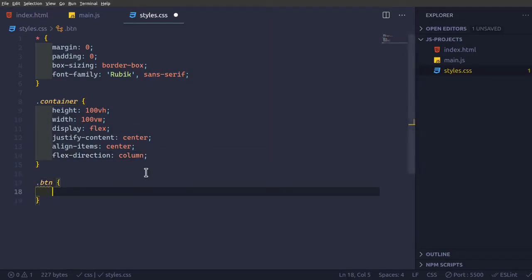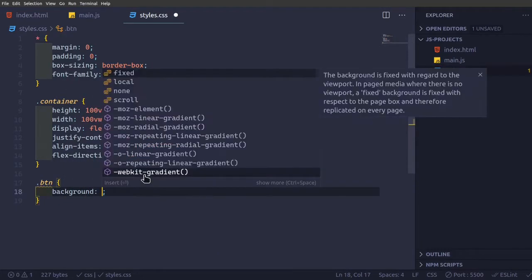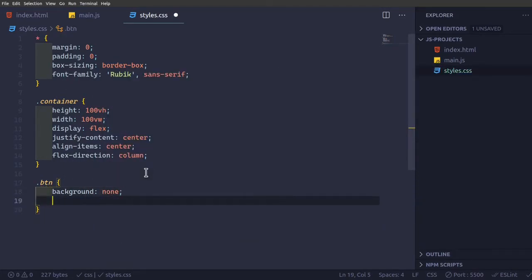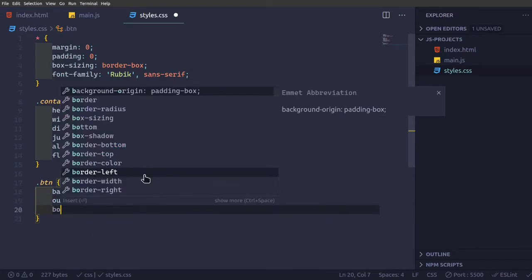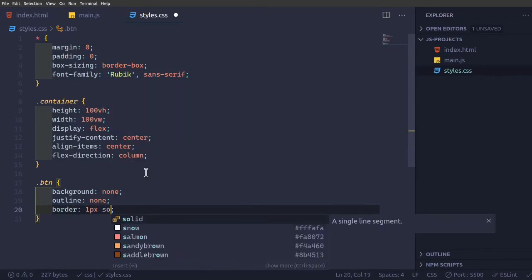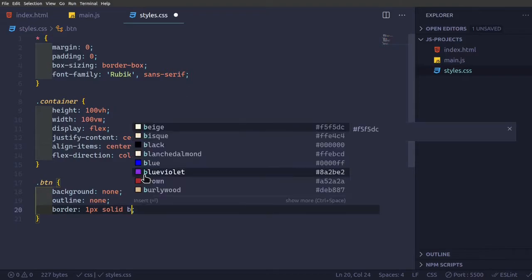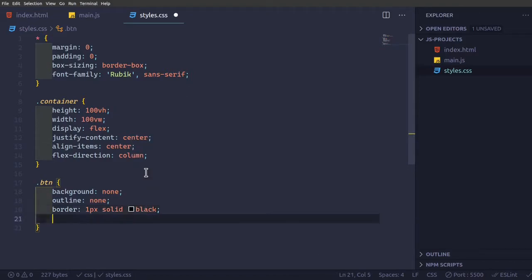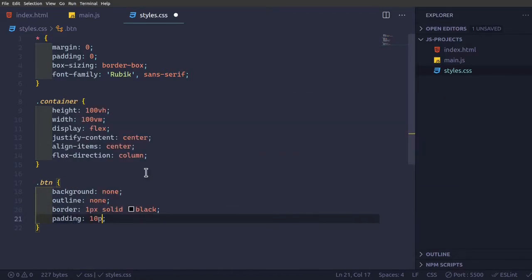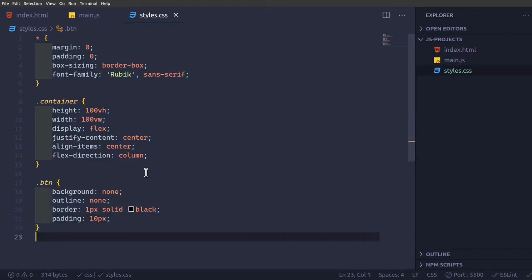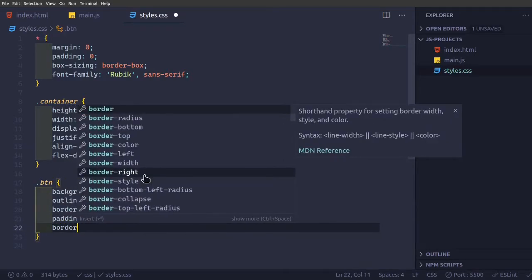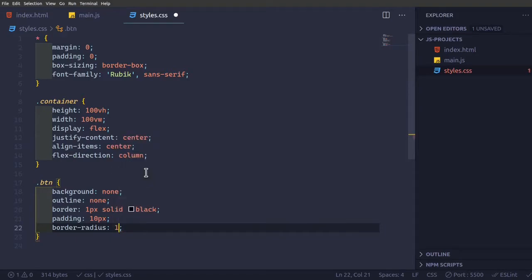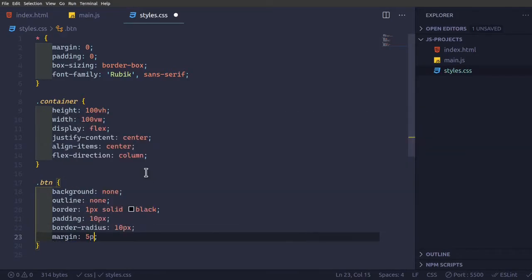Dot btn, we're going to give background of none, outline none, border one pixel solid black, padding 10 pixels, border radius of 10 pixels, margin 5 pixels.